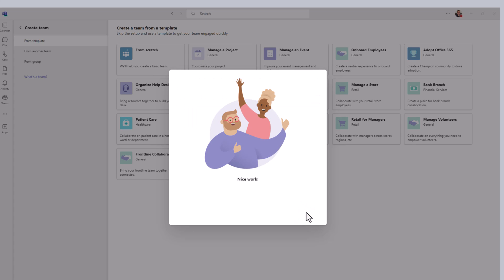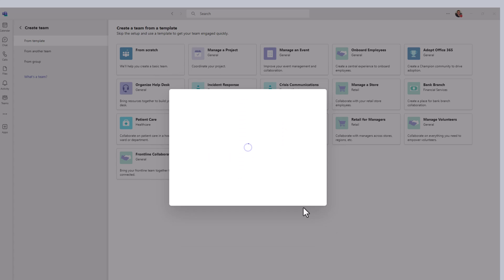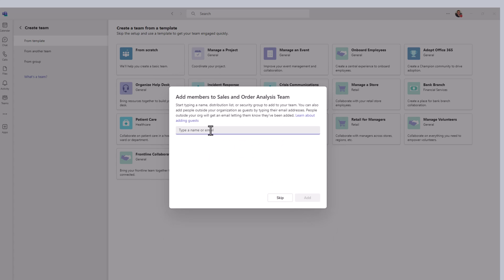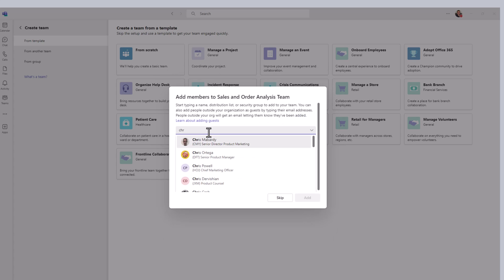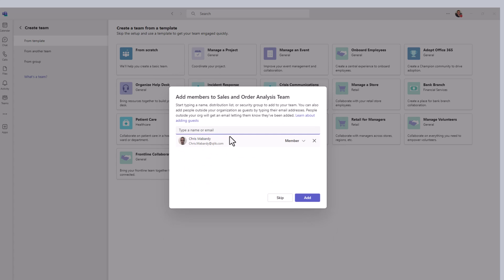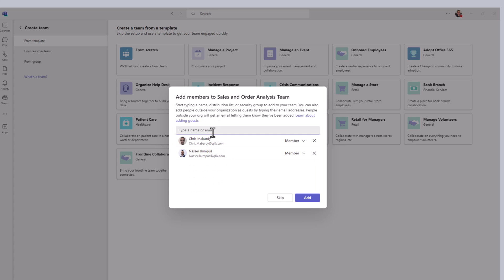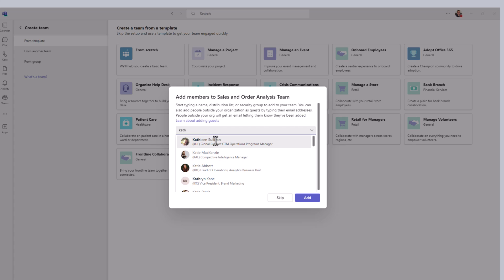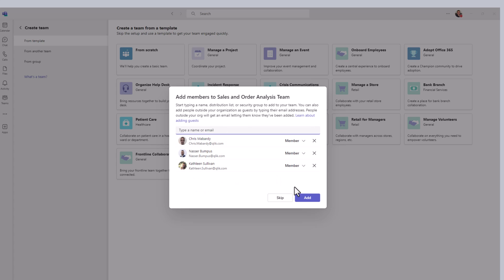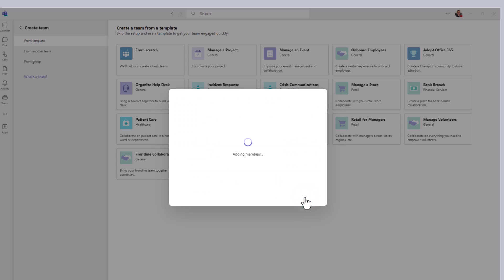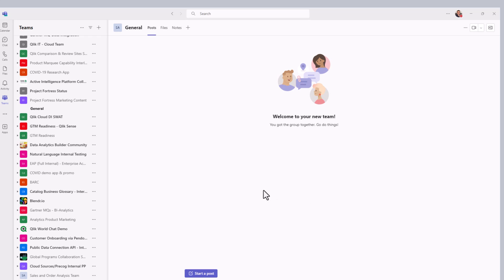Now I'm going to start adding some members to the team. So I'm just going to add my buddy, Chris and Nasser, and Kathleen, and then just click add. Now that they're added to the team.